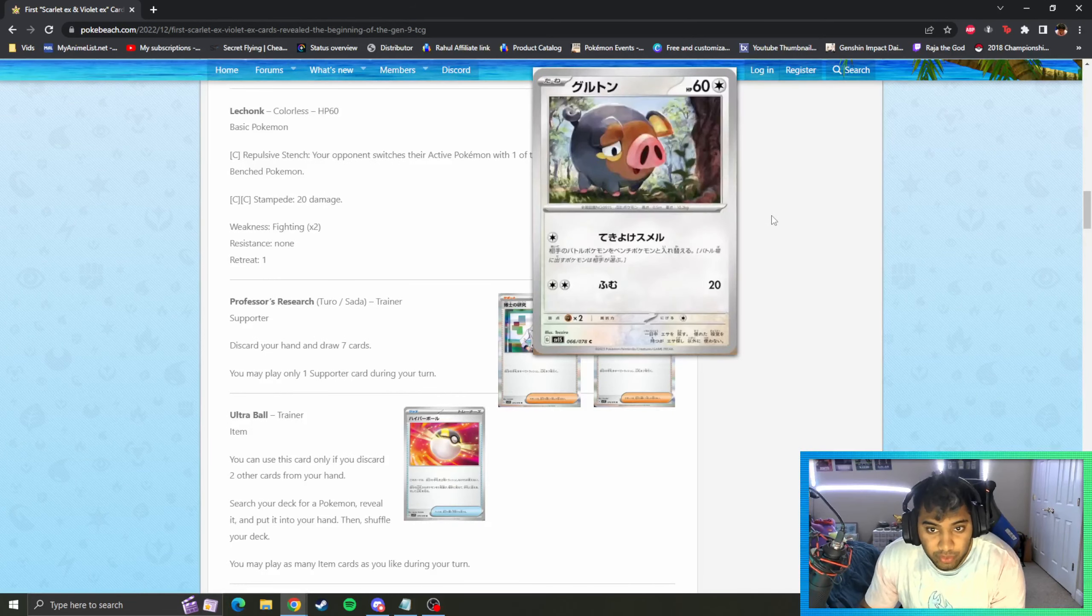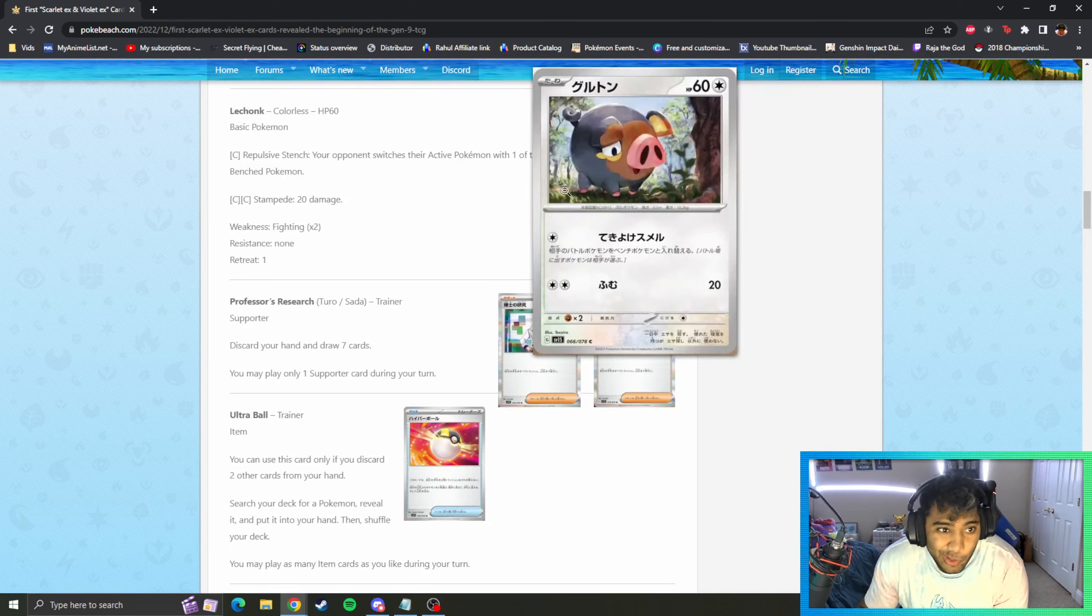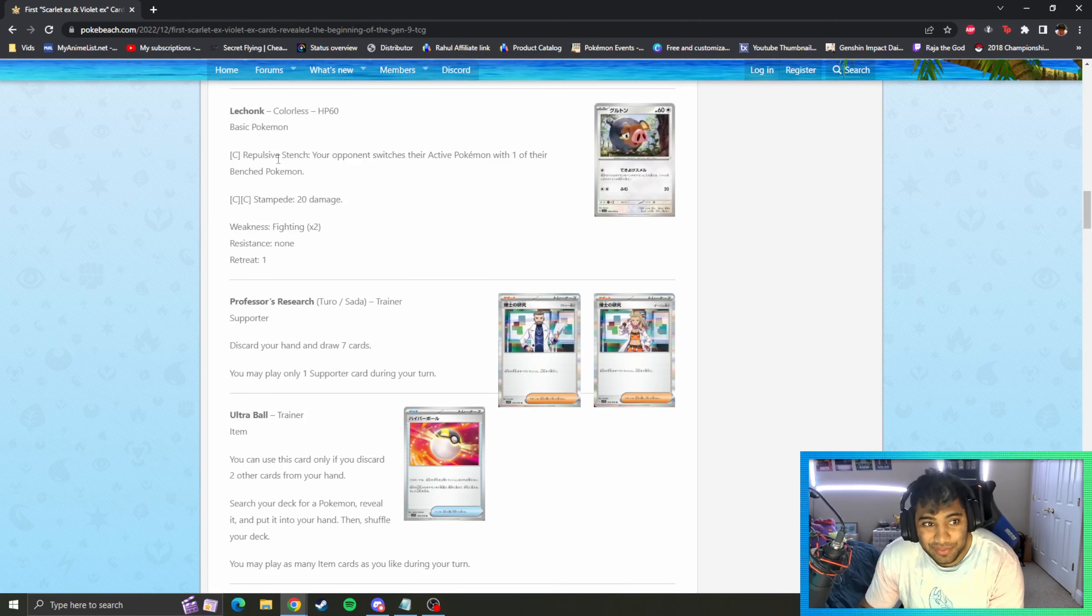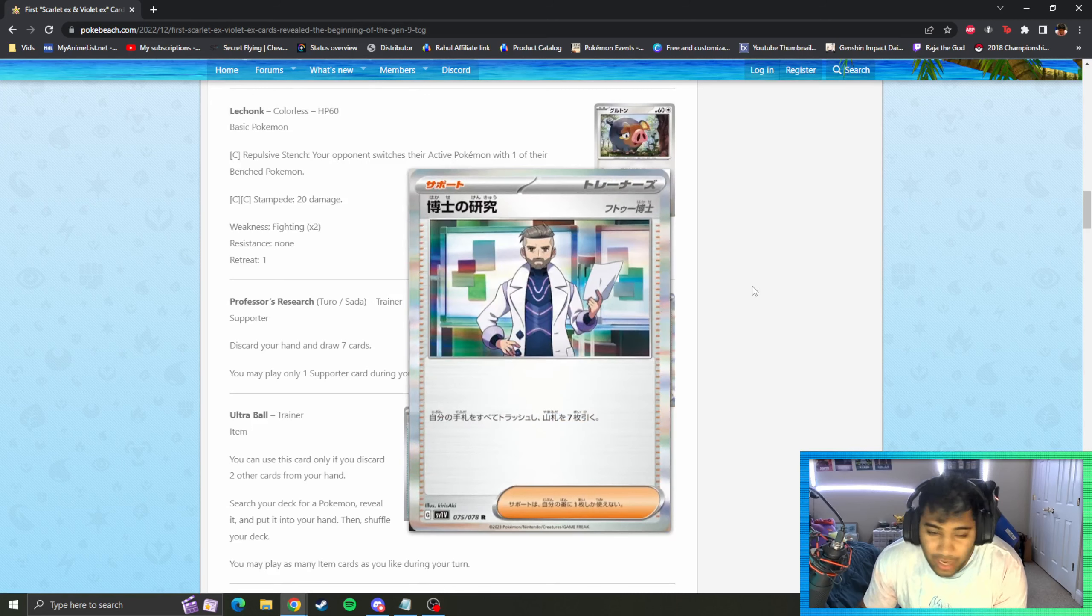Then we have Lechonk revealed as well. I don't know if you guys saw this guy, he's a pig of the generation, he's a homie. Repulsive Stench switches whatever. And then we've got the researchers.